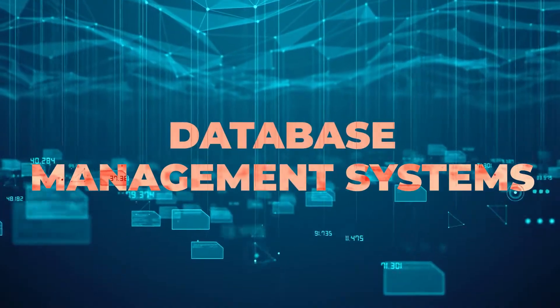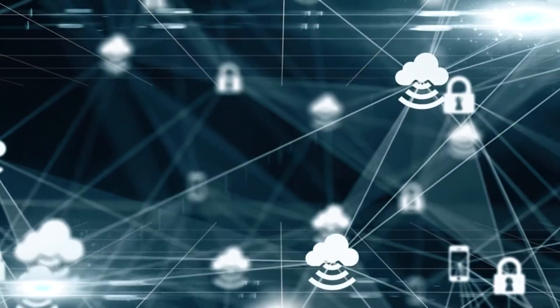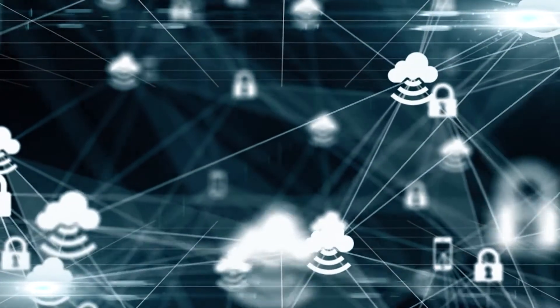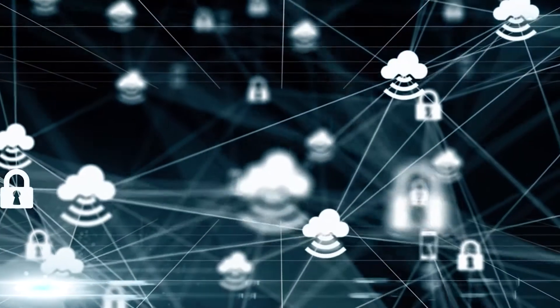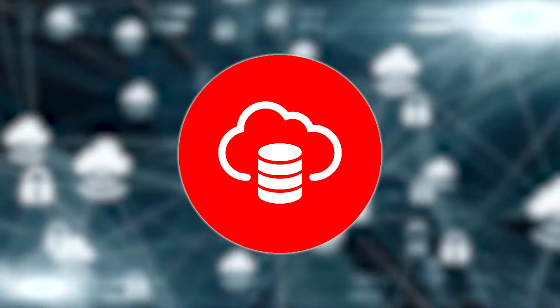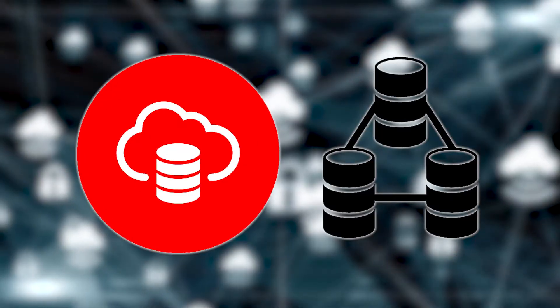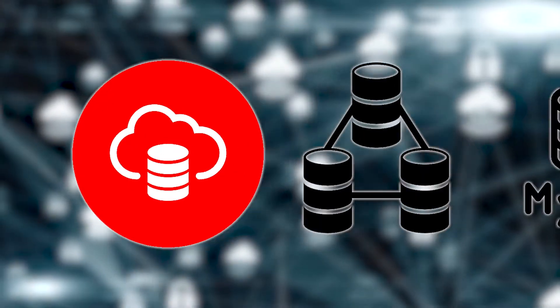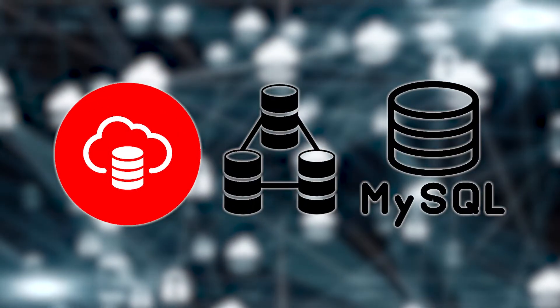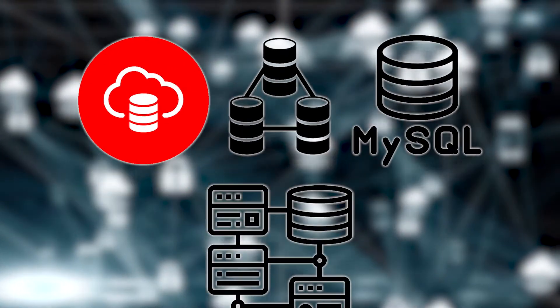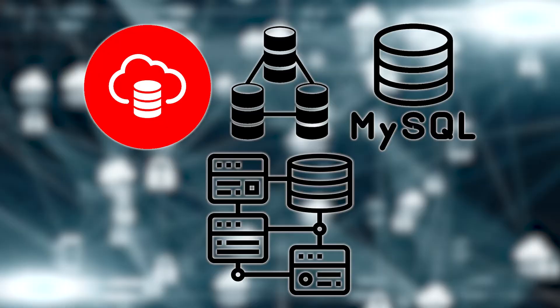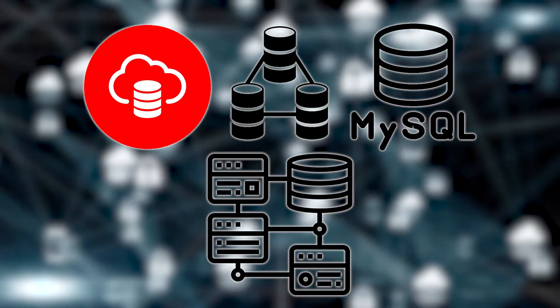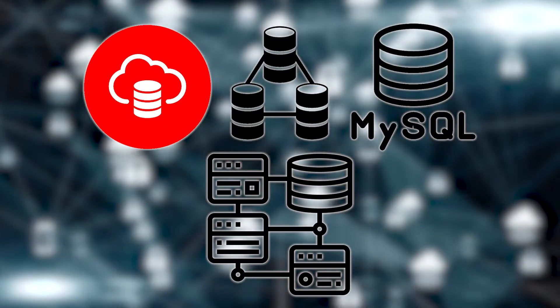Database Management System: Oracle offers a variety of databases, including the Oracle Database, which is a relational database management system, and the MySQL Database, which is an open-source relational database management system.